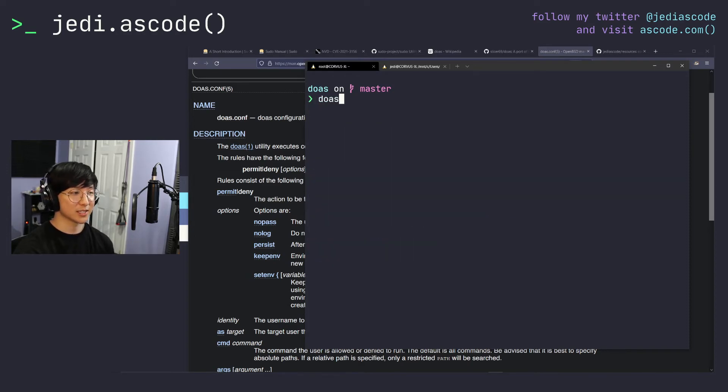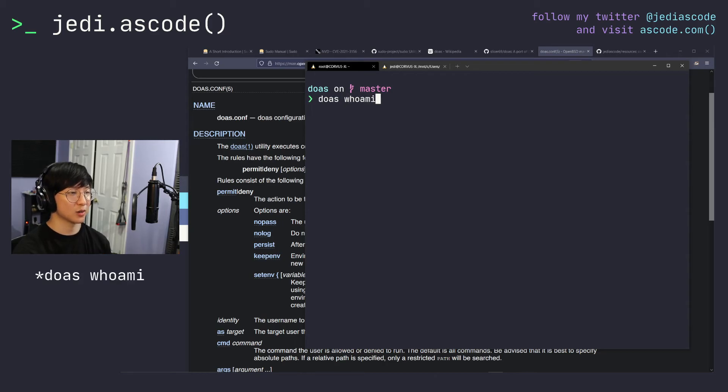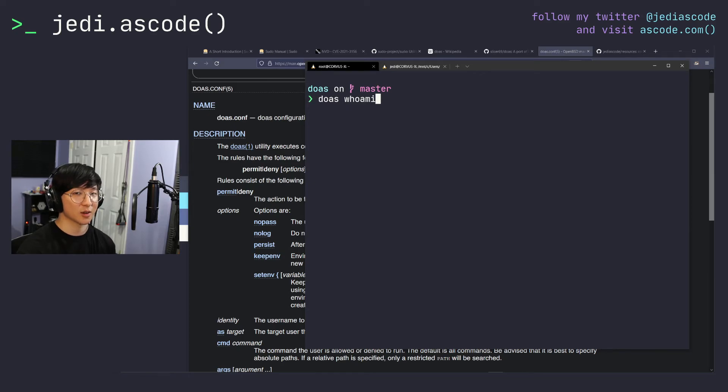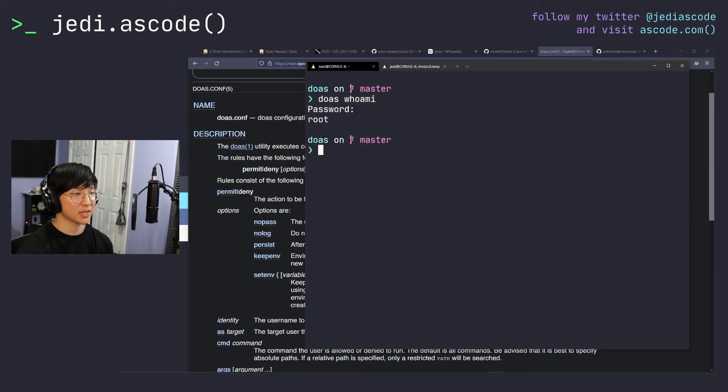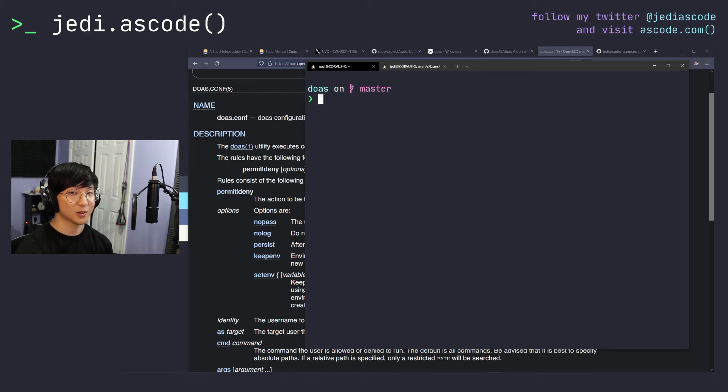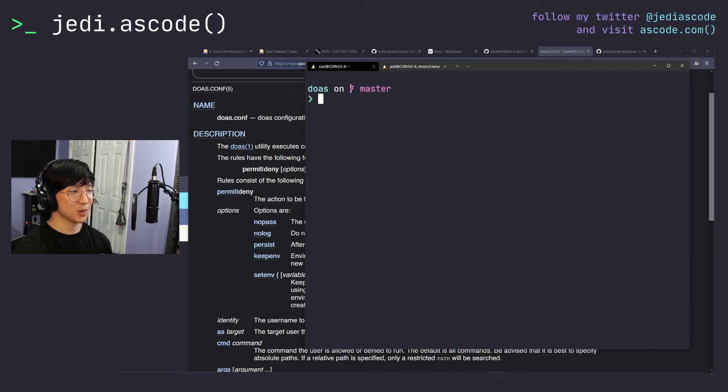And finally we can check to make sure that doas works echo whoami. And if it says root, we know that doas is successfully executing our command as root. So after typing my password, there we get it. We are currently root while running whoami with the doas command. Cool. So that's kind of a gist of doas and how we install and configure it on our machines.